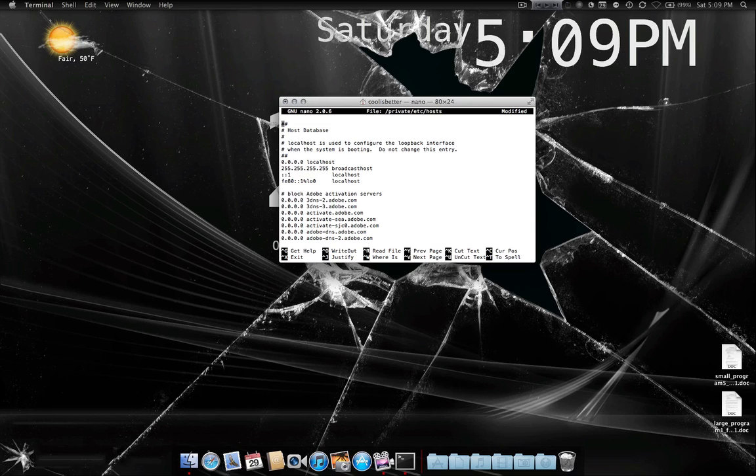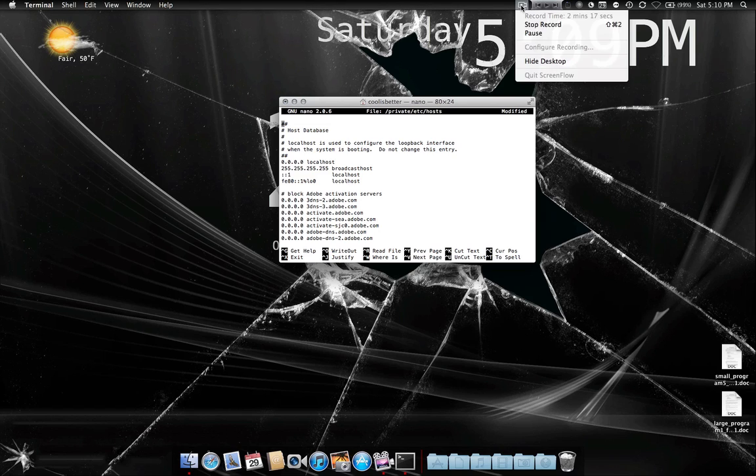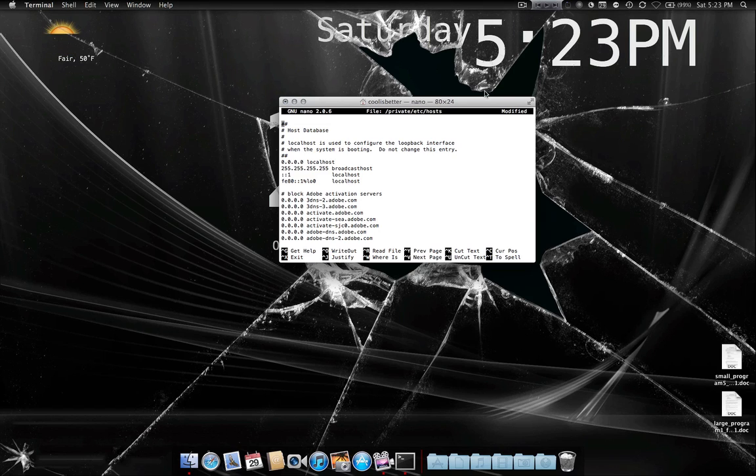After you're done pasting whatever you need to paste, you need to save it by hitting Ctrl O. Ctrl O will cause it to write out, which is basically saving. One second. Sorry about that. Where was I? I completely forget.